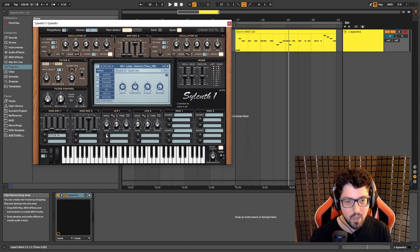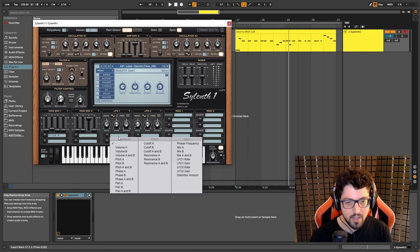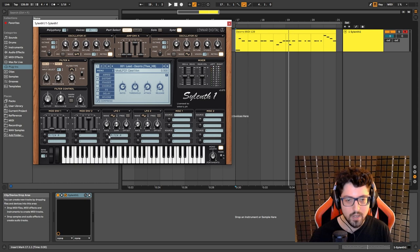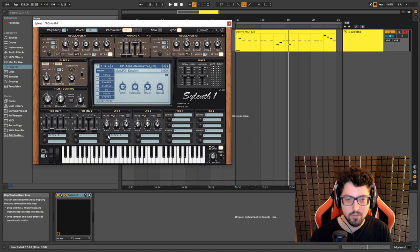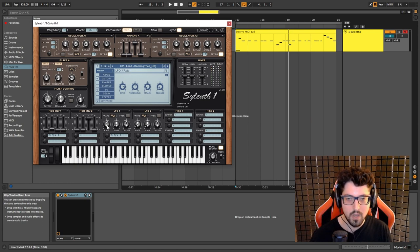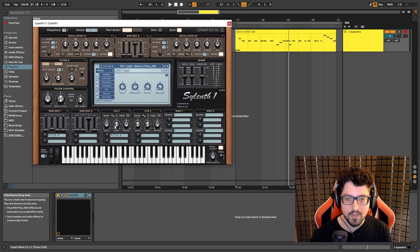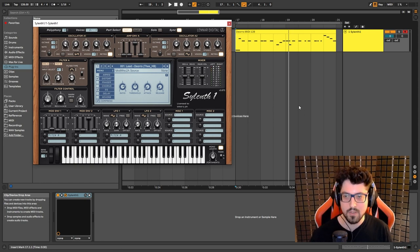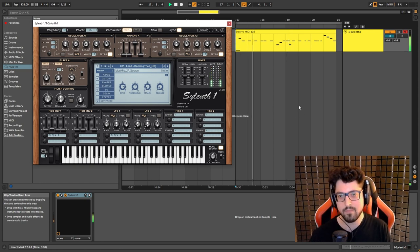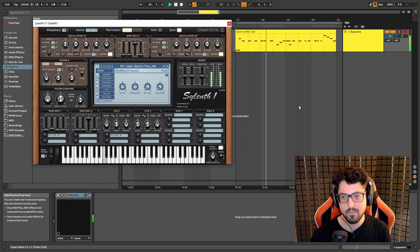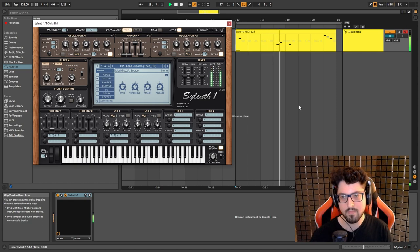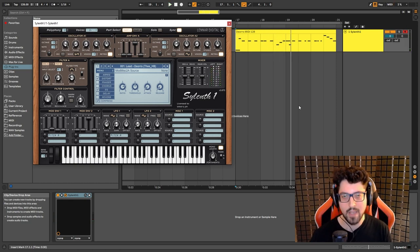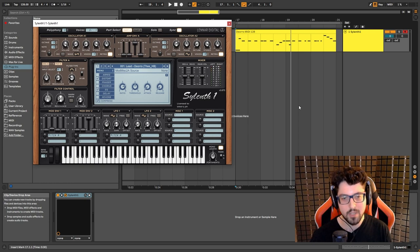And we're also gonna modulate the pitch through LFO 1. So we have the knob next to the pitch, we're gonna set it to 0.5. And the rate set to 1.8. Gain set to 0.5 also. And this is how it's gonna sound like. So giving it a little bit of extra movement on the pitch.